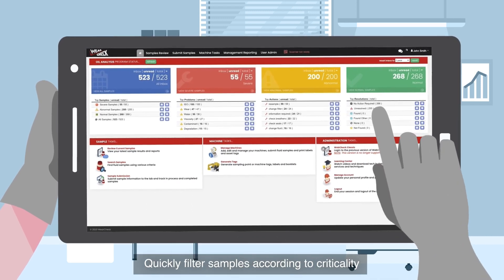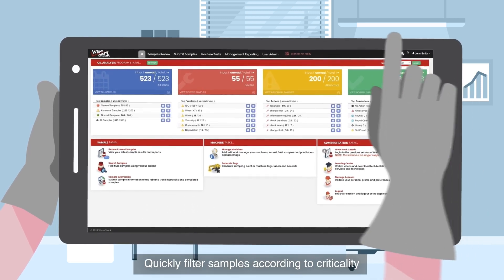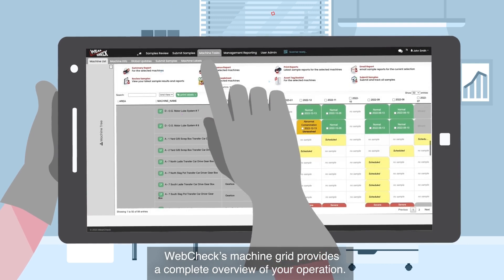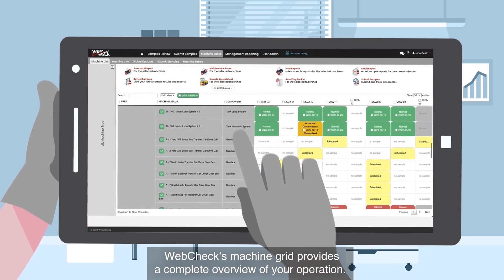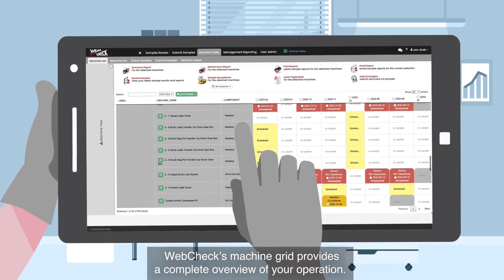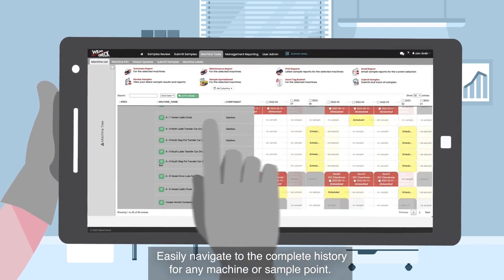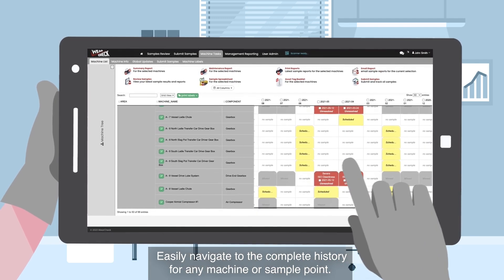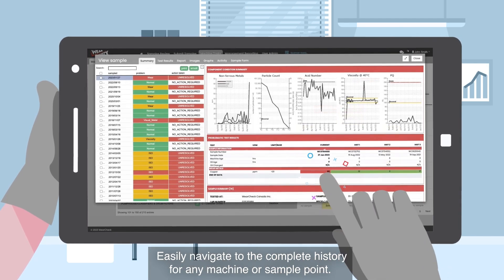Quickly filter samples according to criticality. WebCheck's machine grid provides a complete overview of your operation. Easily navigate to the complete history for any machine or sample point.